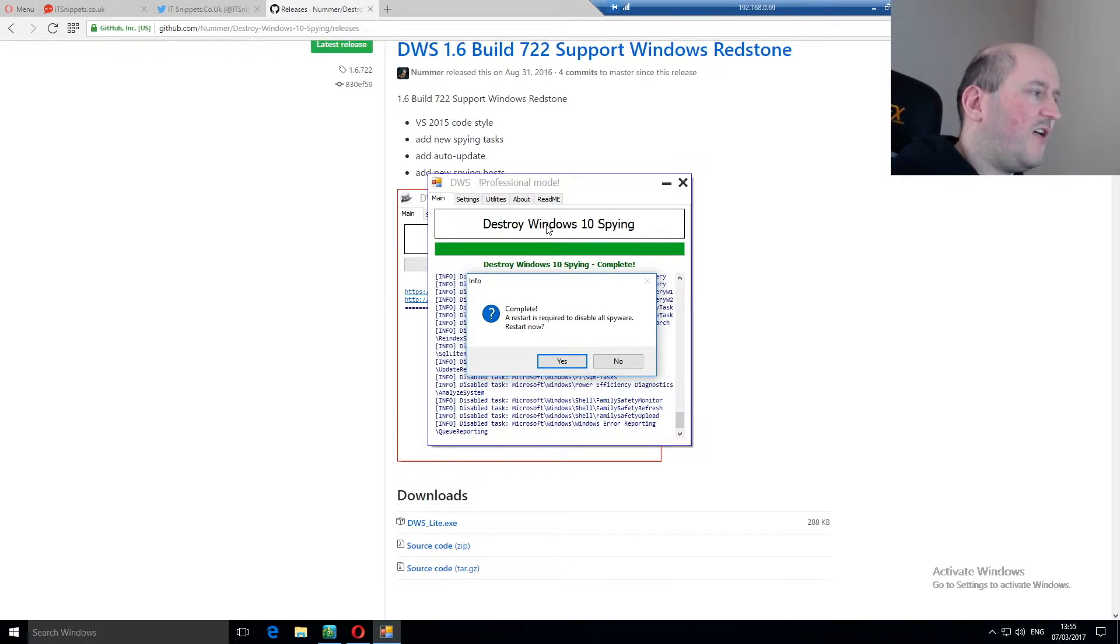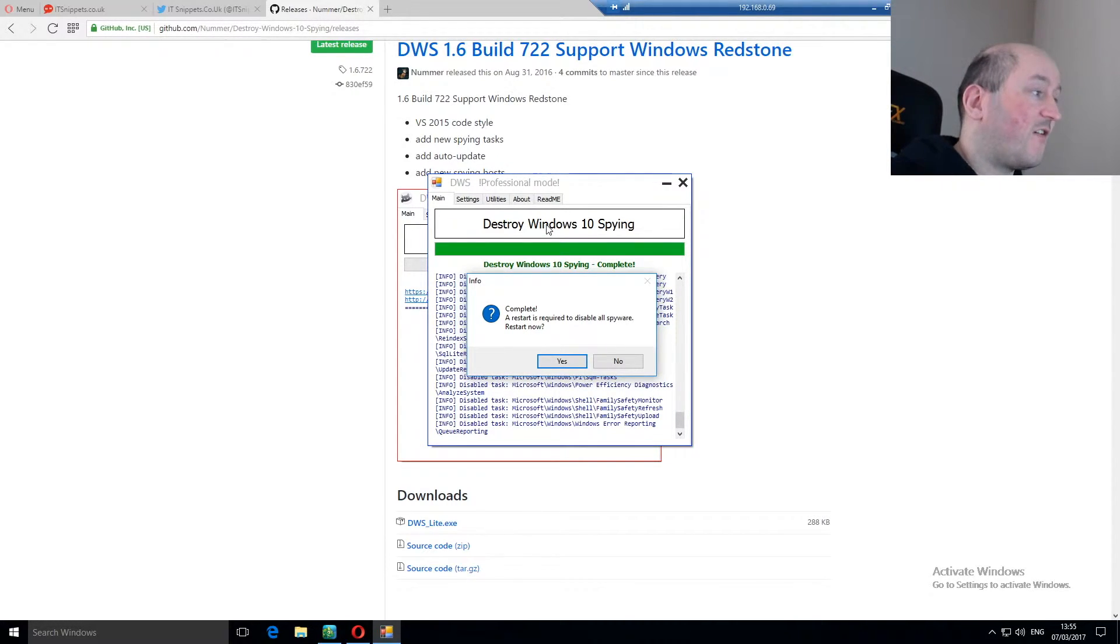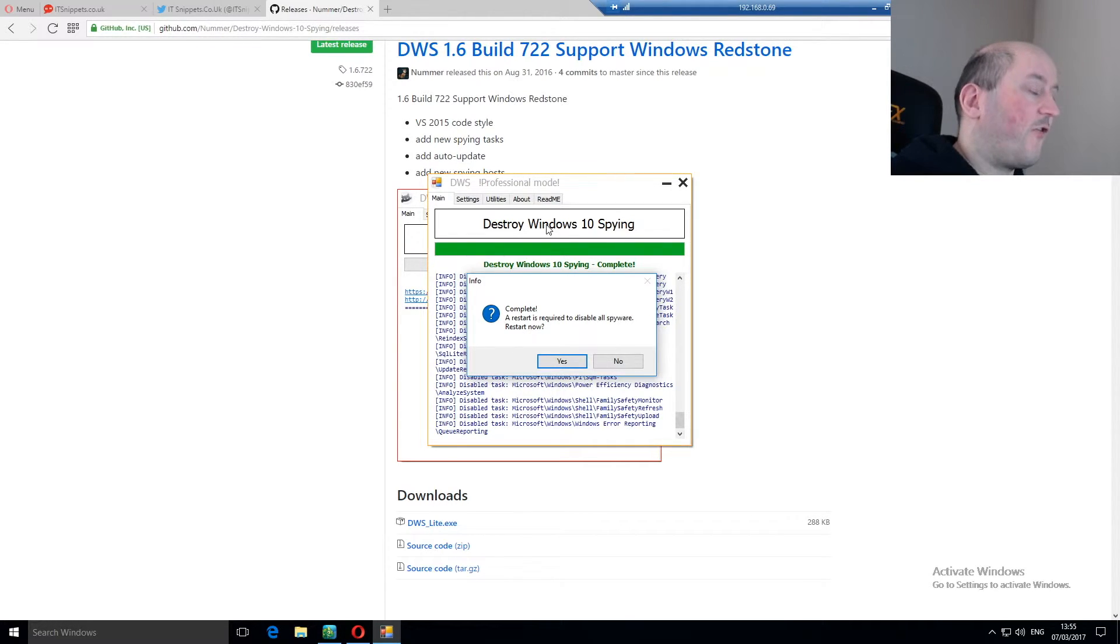So if you're going to do a big major update to Windows like the anniversary update, then I would suggest that once it's done, you re-run this software, or Beacon, or any other software that I've described previously.